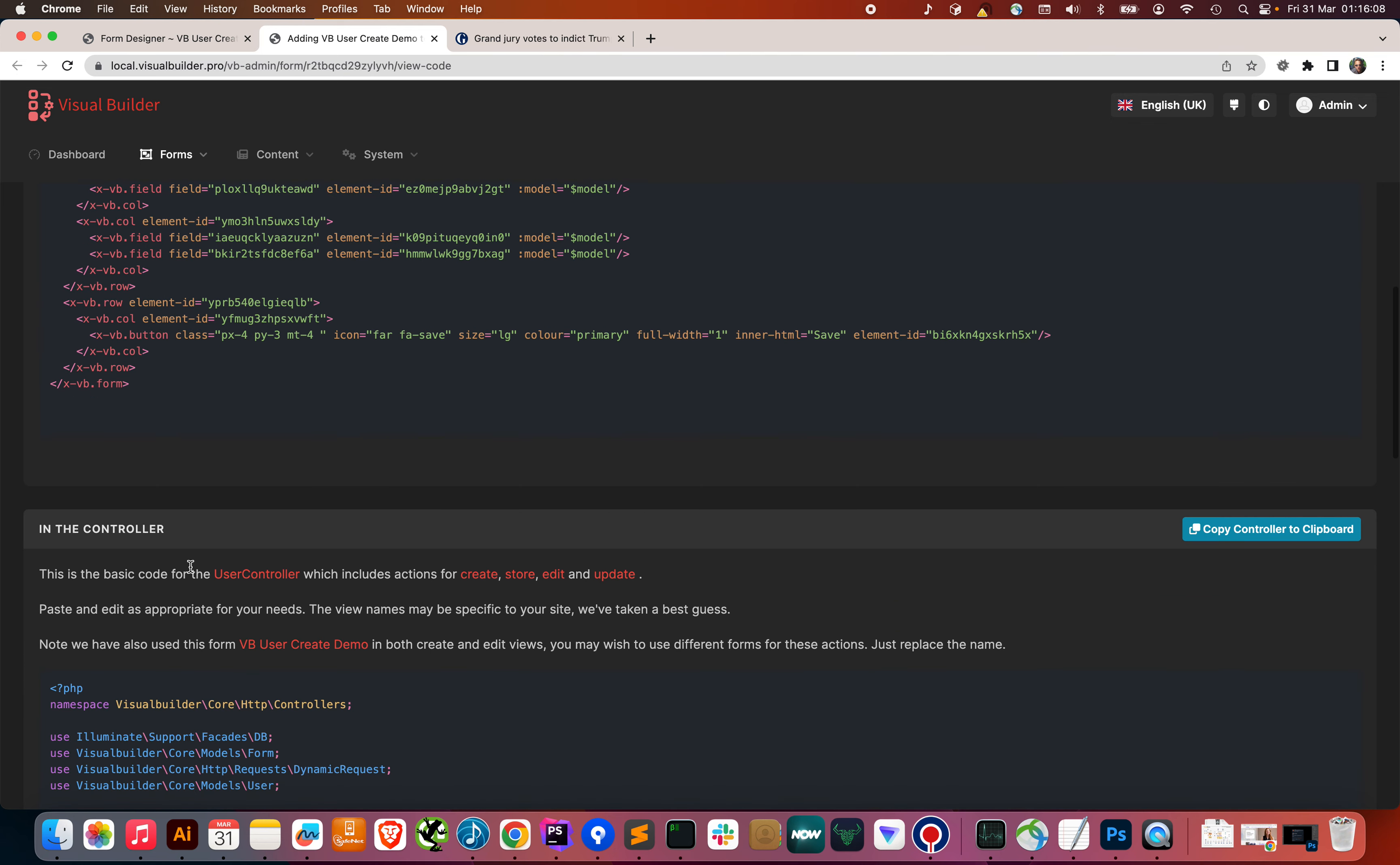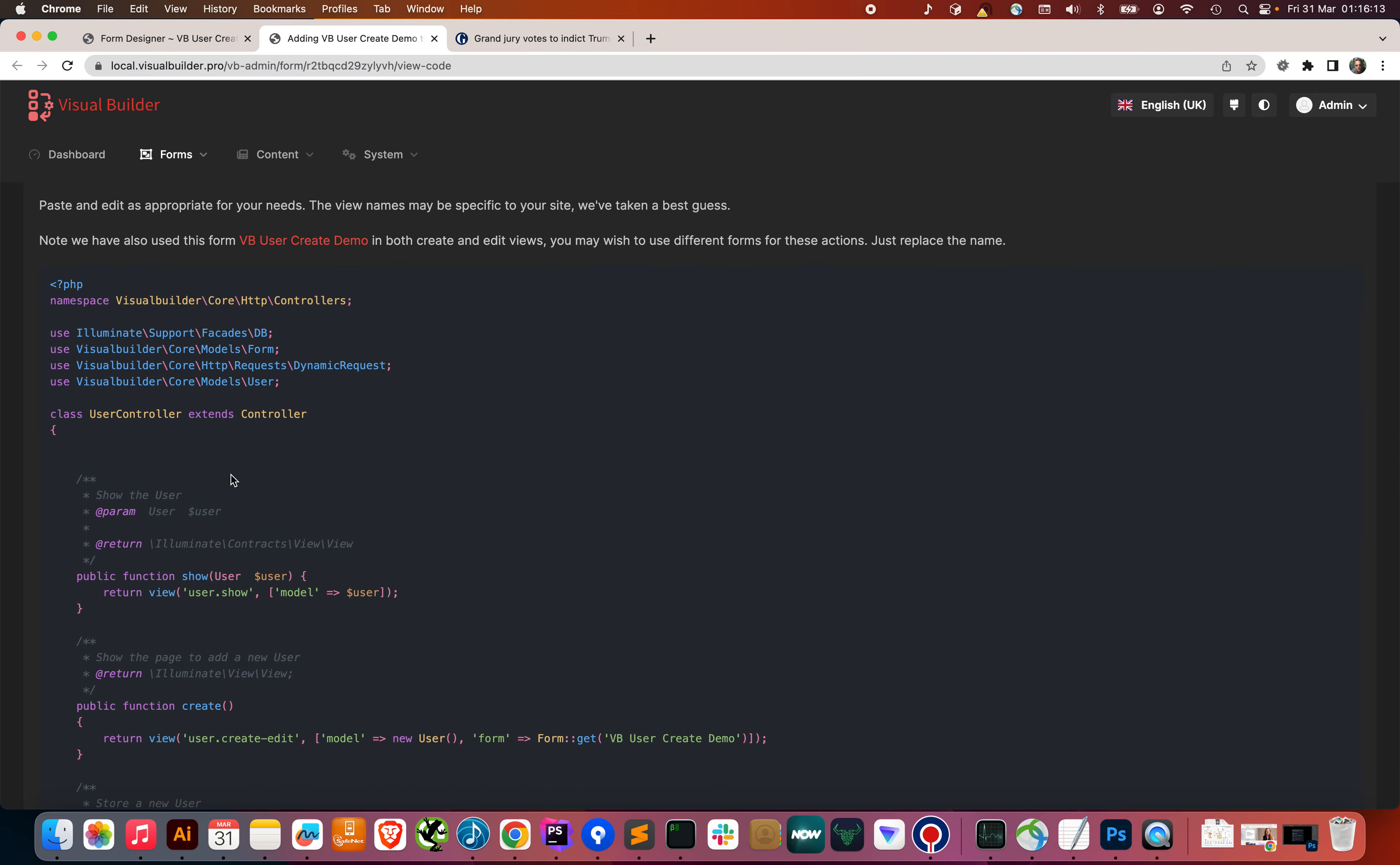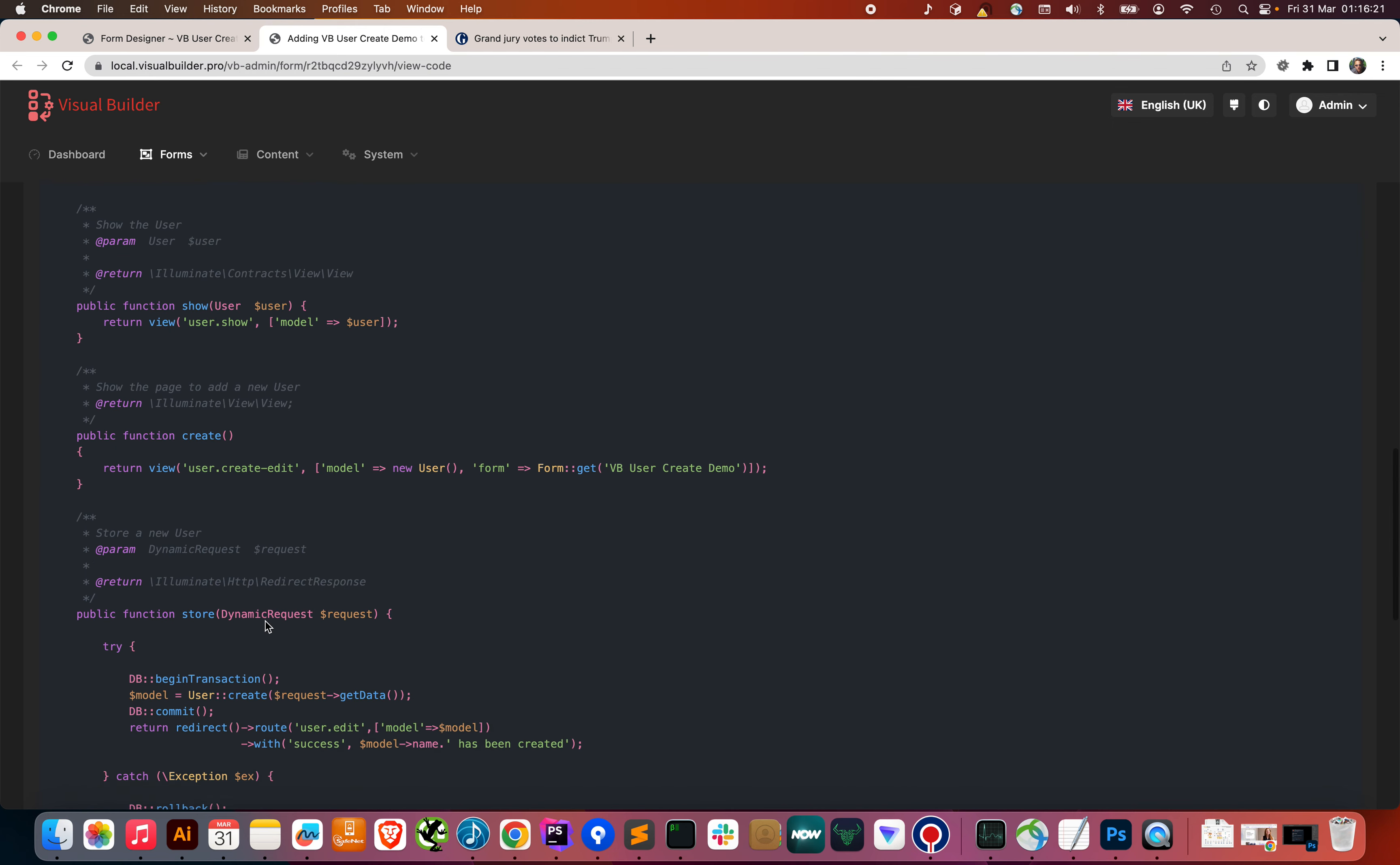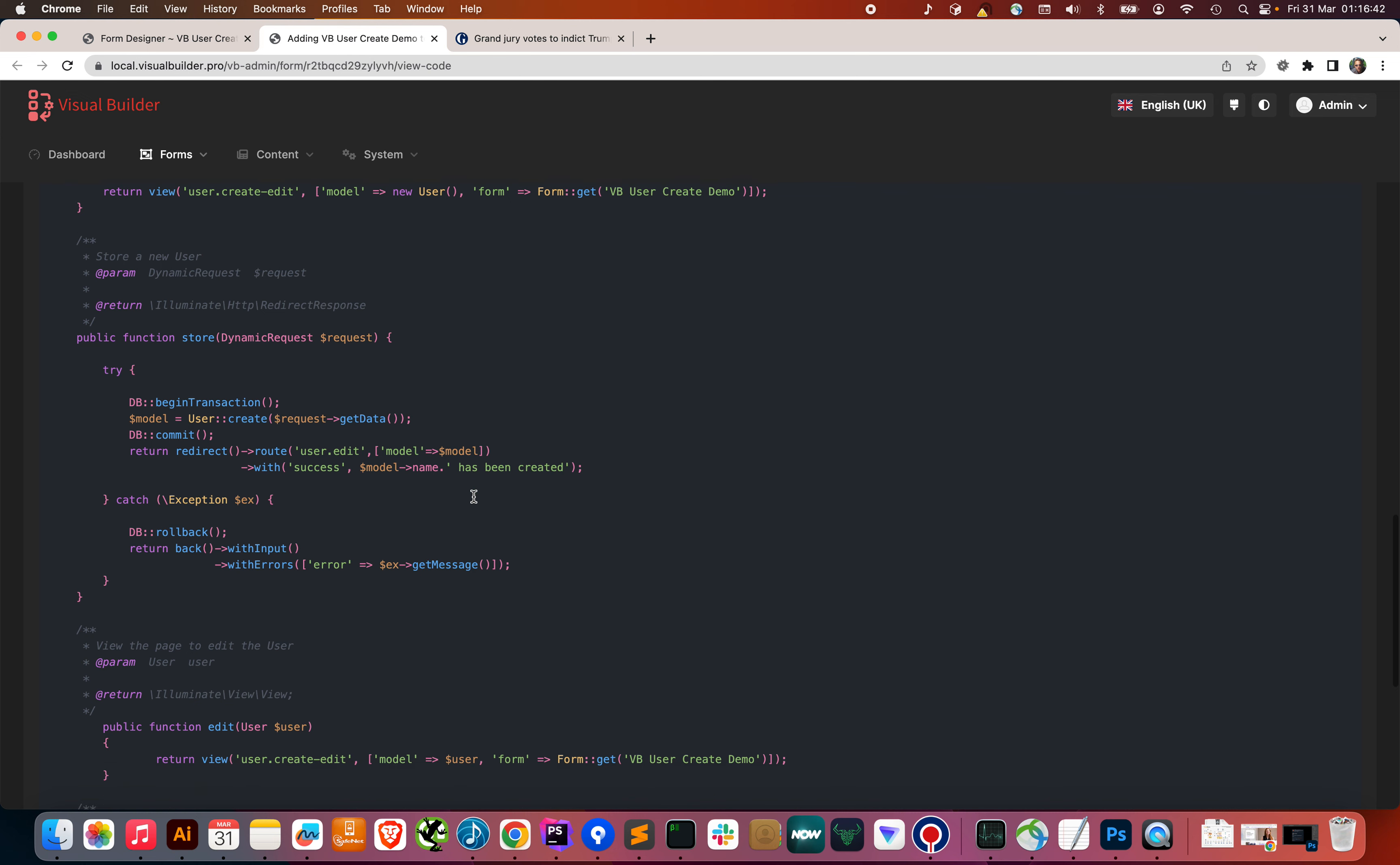Then, in your controller, we create a sample controller for you. Now, based on the model that we've chosen for this form, it's going to create a user controller. And, we've got a show, and then the create form itself will look like this. You'd need to create this file yourself, but these are just examples that you can copy. We're going to pass in the model that is a new user, and the form, we go form get, and the name of the form, and that gets passed into the view.